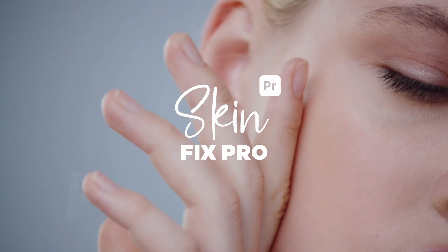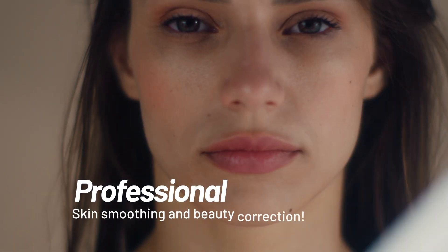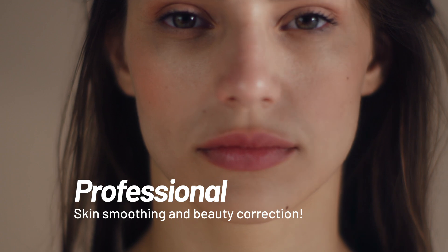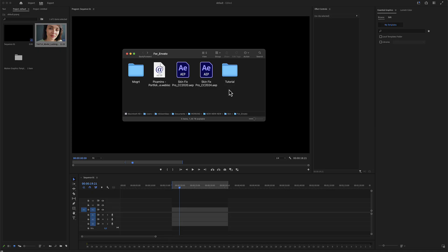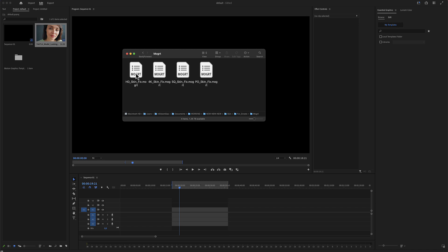SkinFix Pro for Premiere Pro. Here's the folder you have just downloaded from Envato or from Elements. And in the mock folder is all you need for Premiere Pro. There's an HD, a 4K, a square and a portrait aspect ratio of the same effect. In our example, we will use the HD.